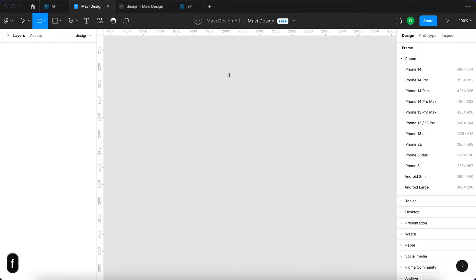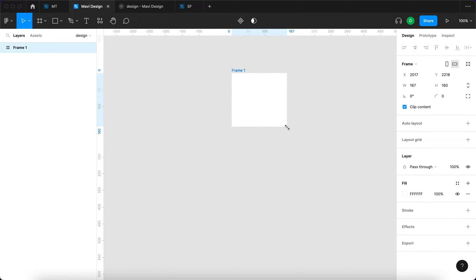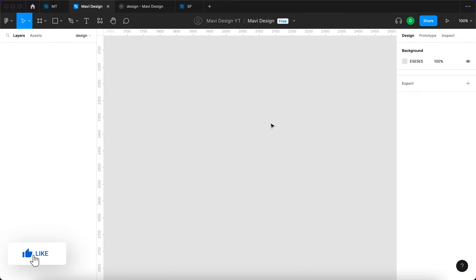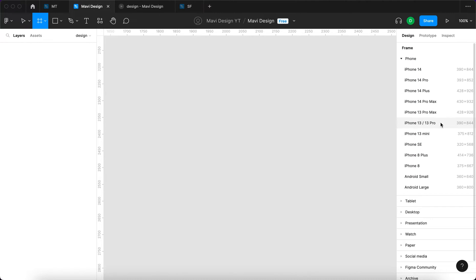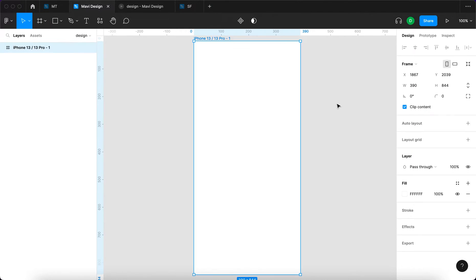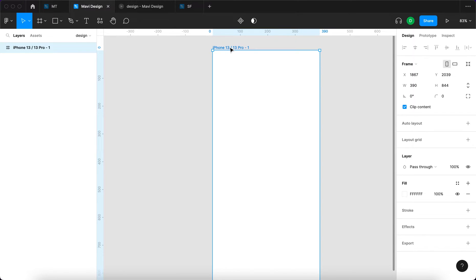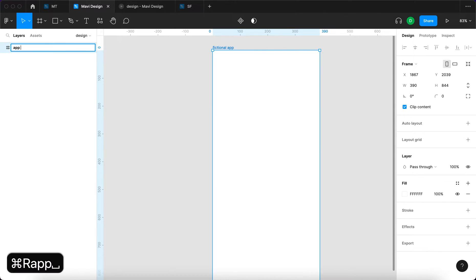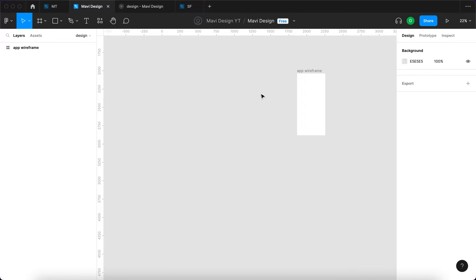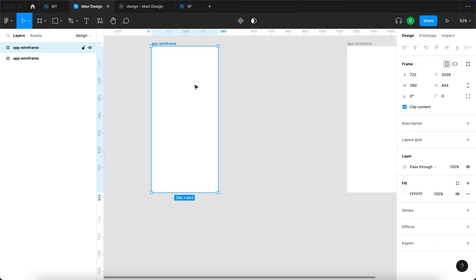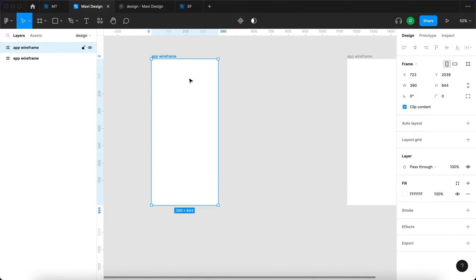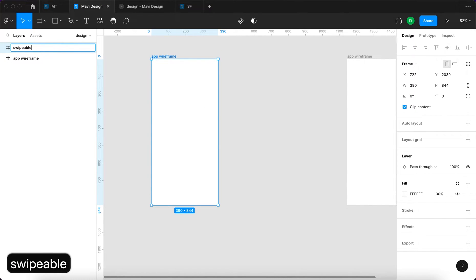The first thing we need to do is create a frame by pressing F on the keyboard. Under 'Phone' in the dialog on the right side, I'm going to select iPhone 13 or 13 Pro. This will create a frame that I'll name 'app wireframe'. Then I'm going to duplicate this — in this case it's going to be our swipeable edge, so I'll name it 'swipeable edge'.